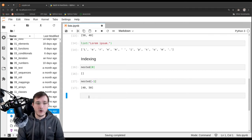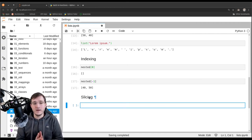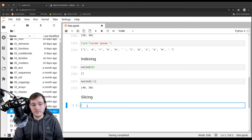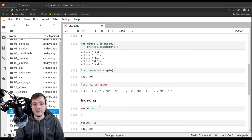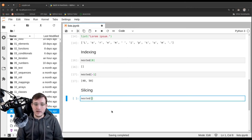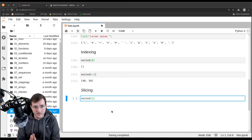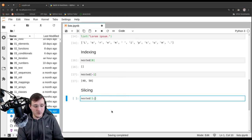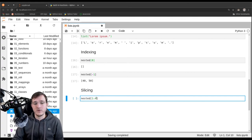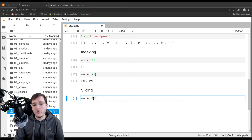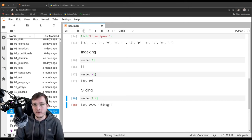The generalization of indexing is slicing — getting many elements out of a sequence at once. To get the elements 10, 20, and 30 from the nested list, we use the indexing operator with a colon: nested[1:4]. The left index is always included and the right index is the first that is not included. Going from index 1 to 4 gives exactly three elements. We get back a new list with 10, 20.0, and '30'.